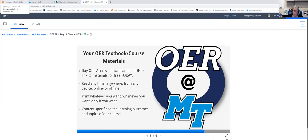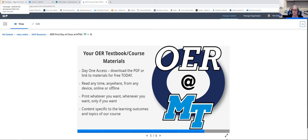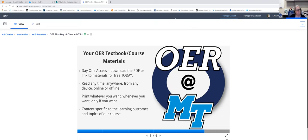One more thing on OER — you can now designate in Banner whether your class is an OER class. As you think about summer and fall 2023 courses, if you know your class will use free OER or open-access resources, you can designate that so students can filter for it when registering. If you have questions about the First Day initiative — for print textbooks, ebooks through the bookstore, or OER — let us know. Also, Tara is doing a presentation on H5P in about three weeks, so keep an eye out for that announcement.